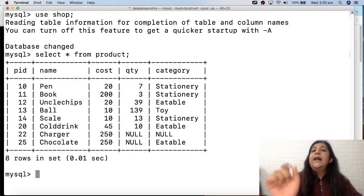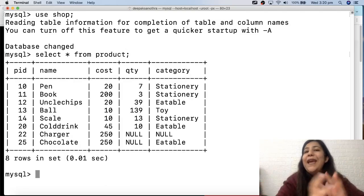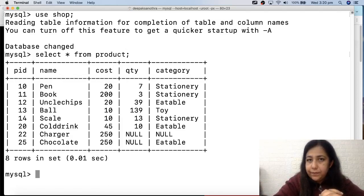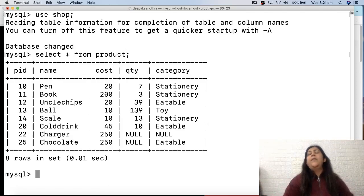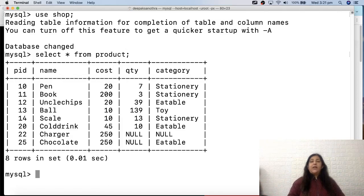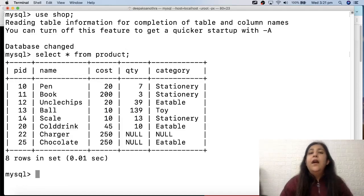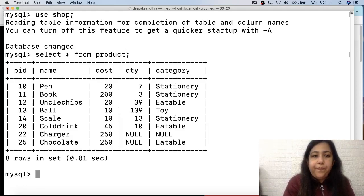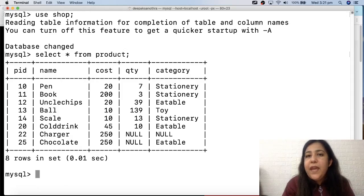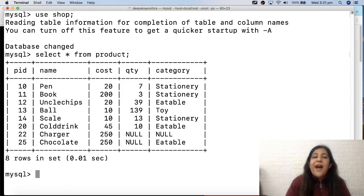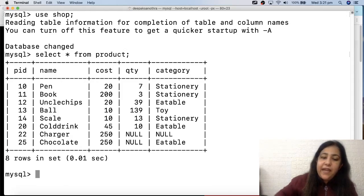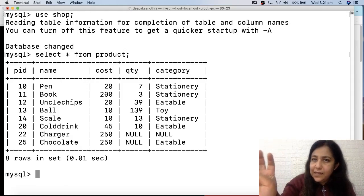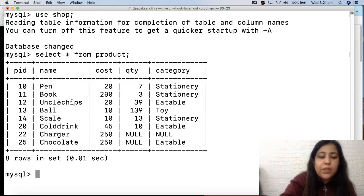Now in the last class we studied aggregate functions. How many aggregate functions are there? Write down in the comments - let's see who watched the last class carefully. So we have five aggregate functions: MIN, MAX, SUM, AVG for average, and COUNT.